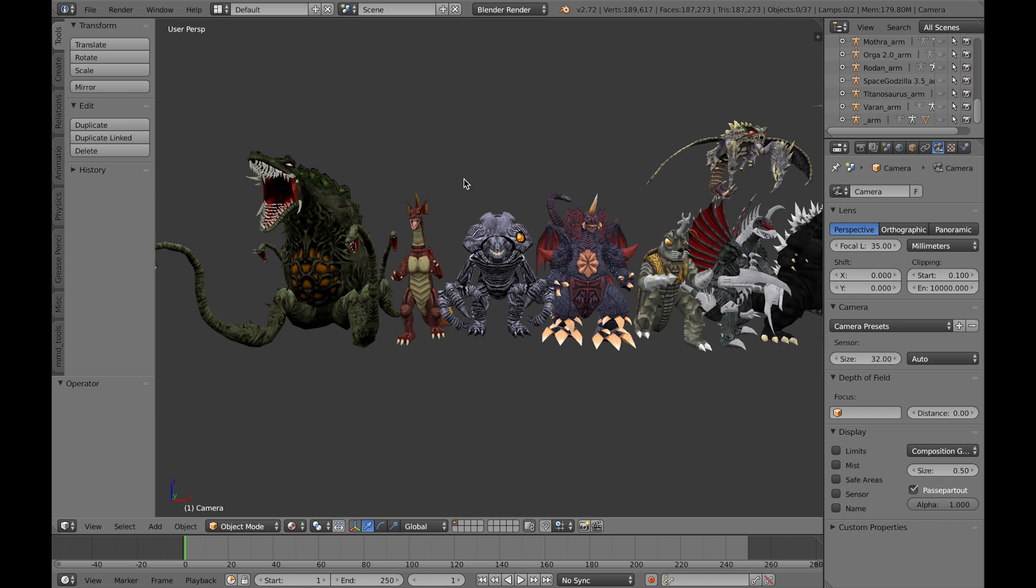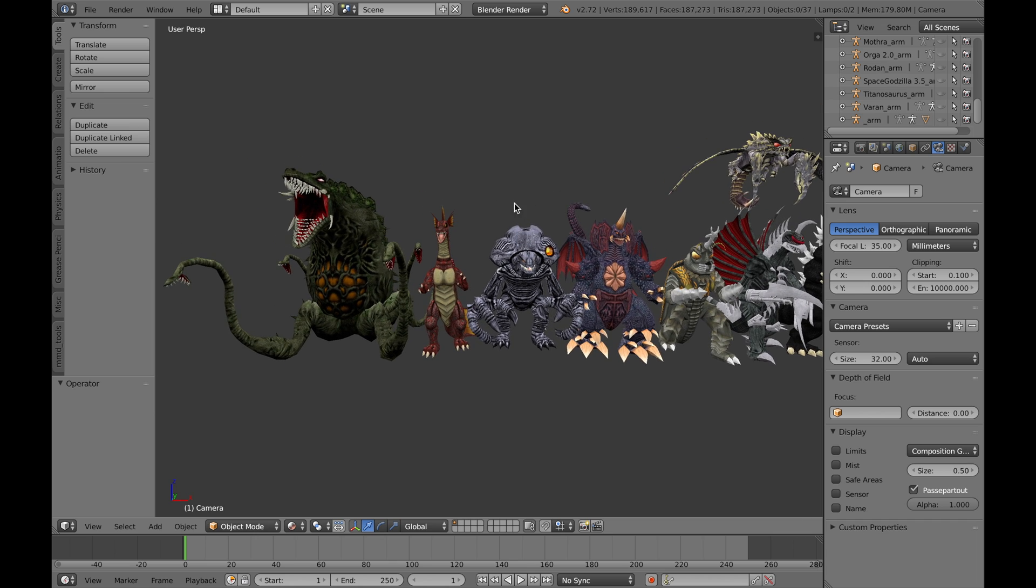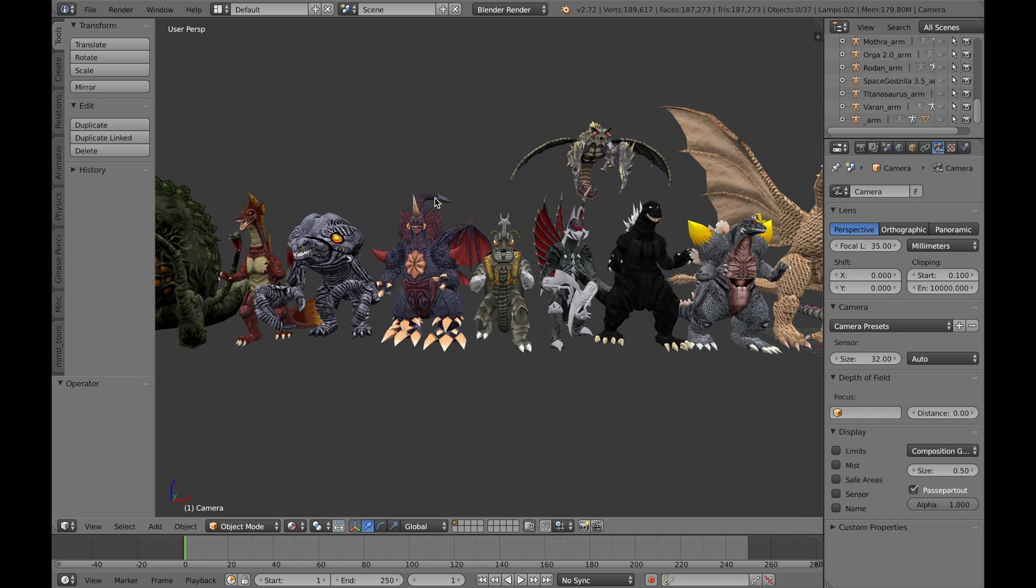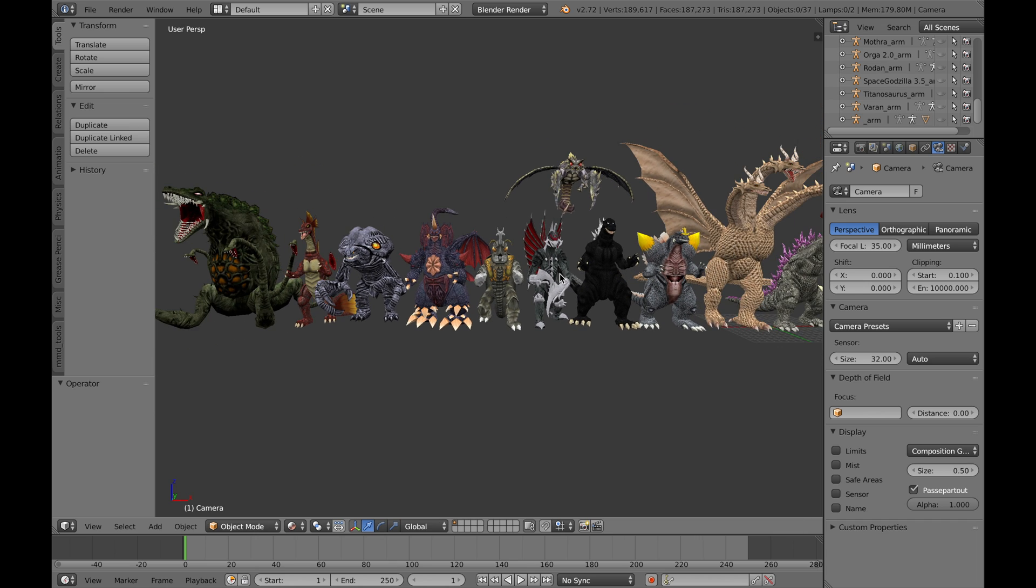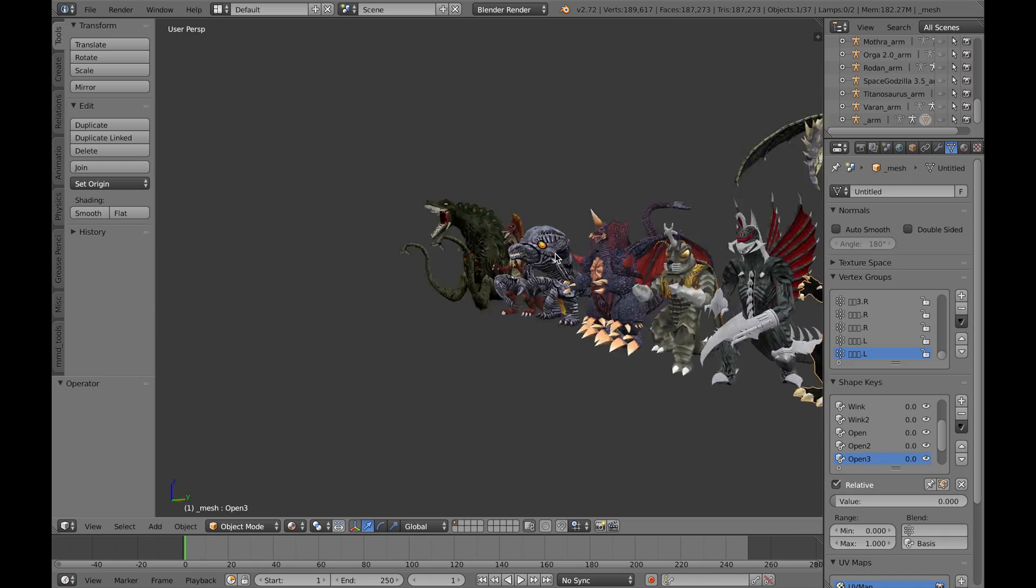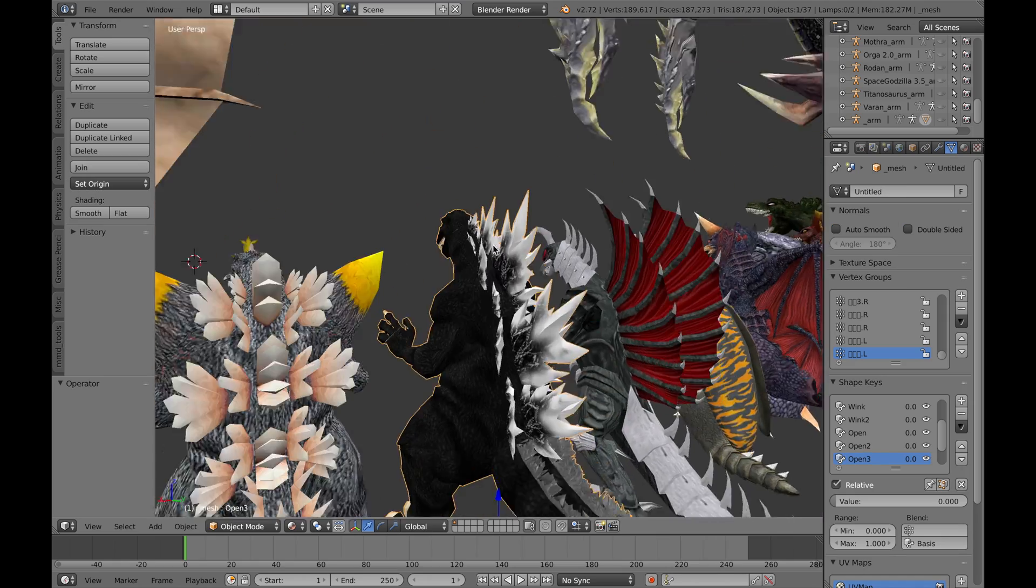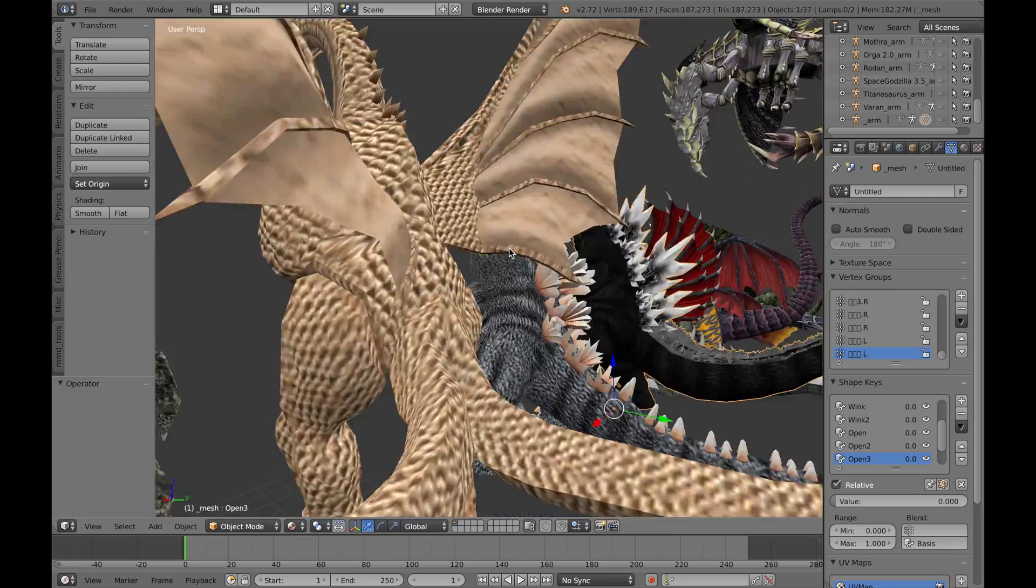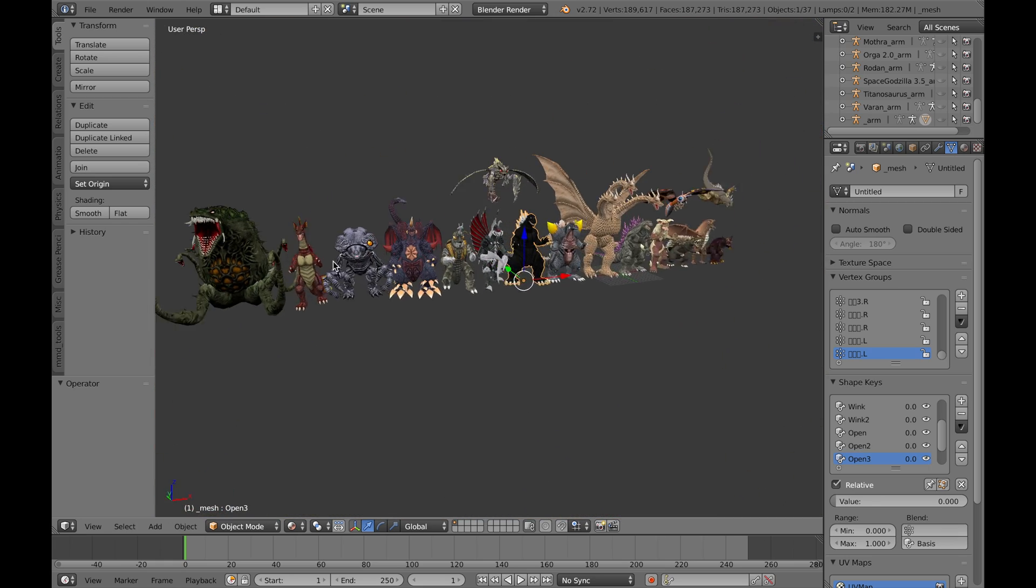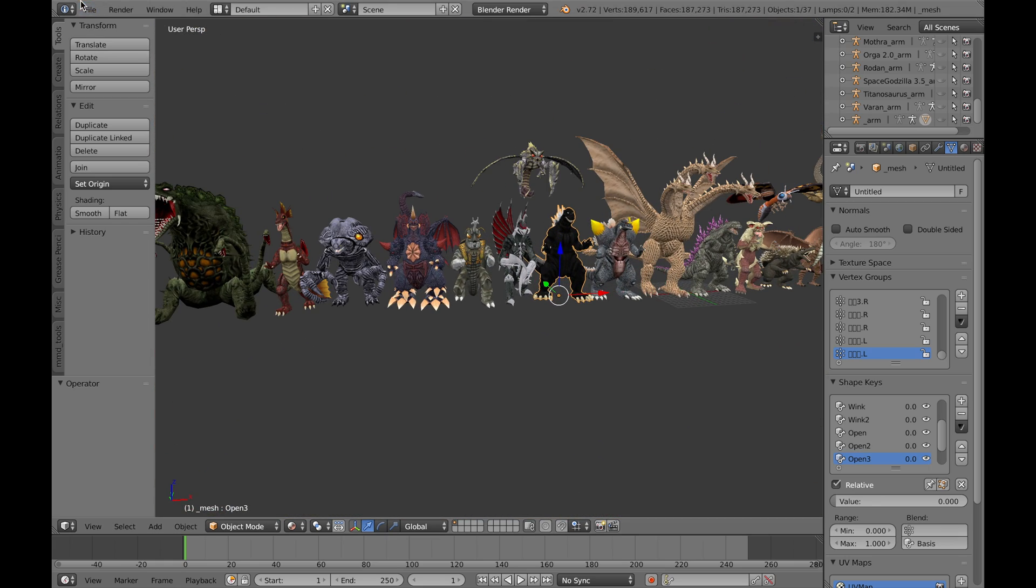Rodan, Biollante, Orga, Destroyah, Megalon. So these are all really cool models, and they've even made some of their own, which is this Godzilla 3000. These spikes and stuff, they're really cool.